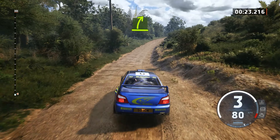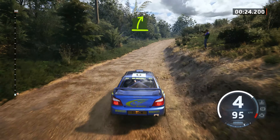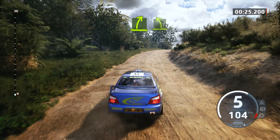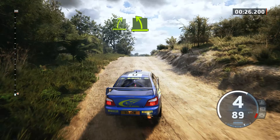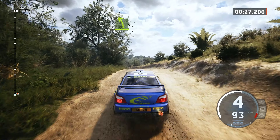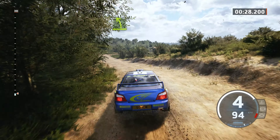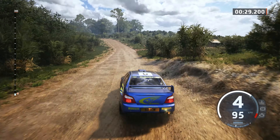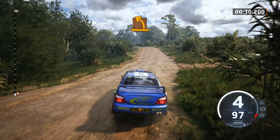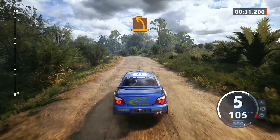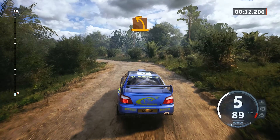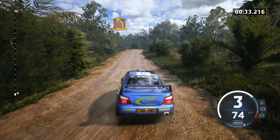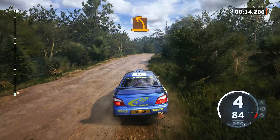Easy right into easy left. Medium left, crest, keep right. Medium left.